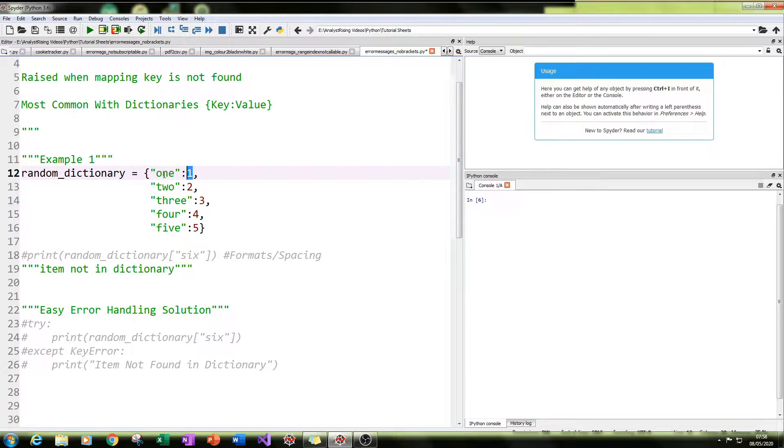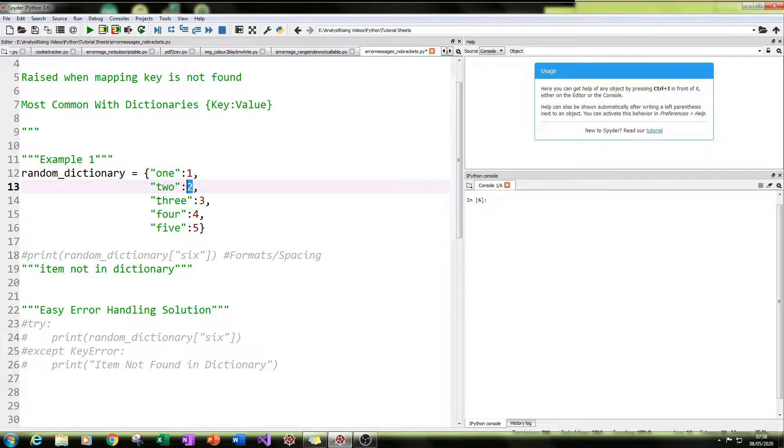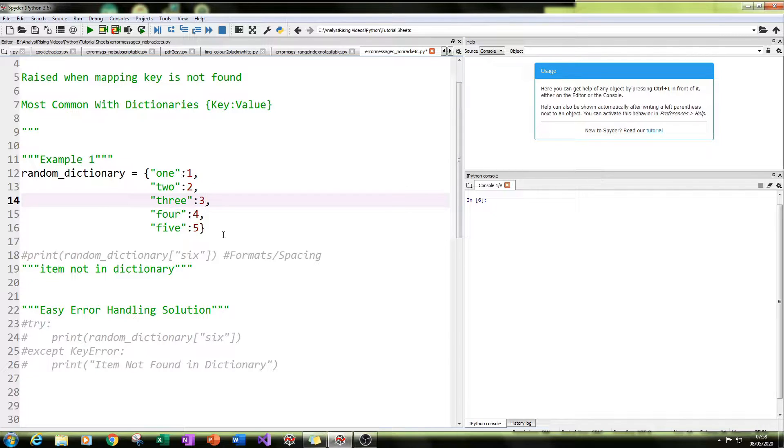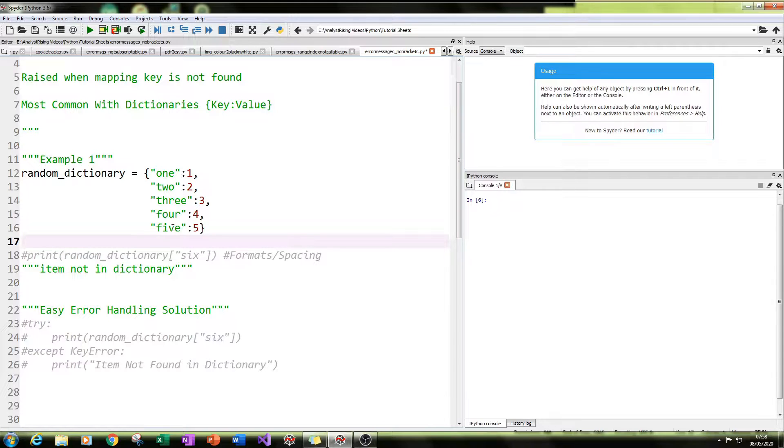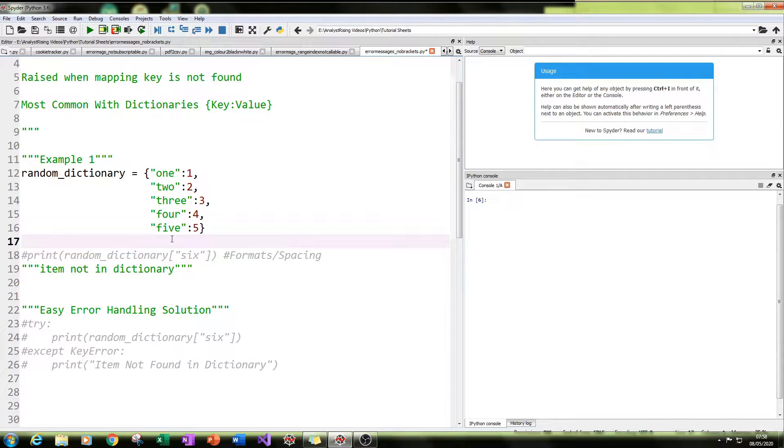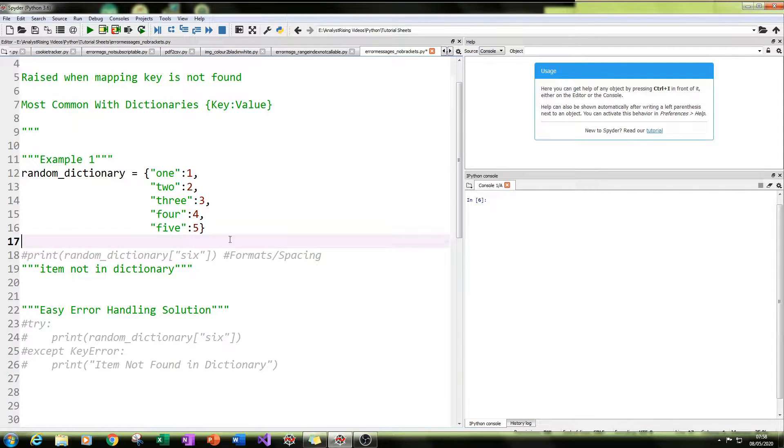And then I've done the same thing for two equals two, three equals three, four equals four, and five equals five. So we've got one to five as the key and as a word, and those values are one to five as numbers. And that's a dictionary.